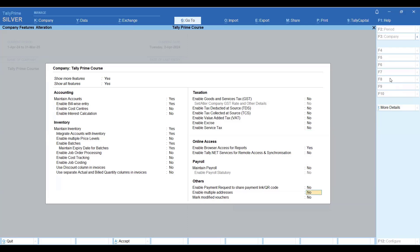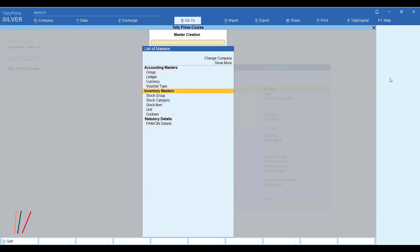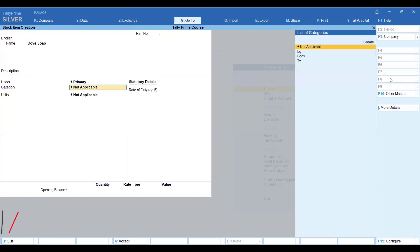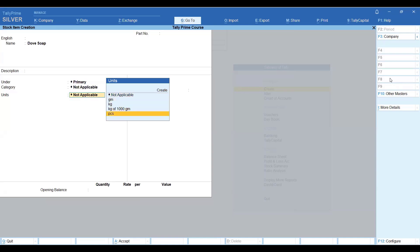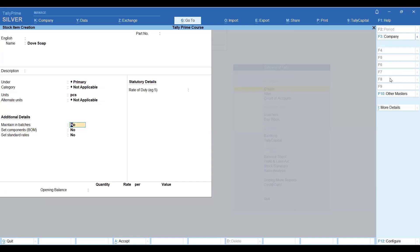So now I will enable batches and maintain expiry date for batches. After doing this, when I create any item — like I have created a stock item here, I have made a Dove Soap with the unit as pieces — just after I set the unit, there will be an option here: maintain in batches. I will set that to yes. Track date of manufacturing — I will set yes. Use expiry date — I will set yes. So here you will have batches, expiry date, and manufacturing date — everything available.